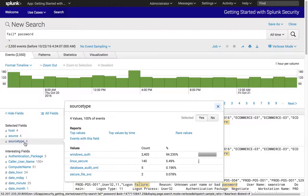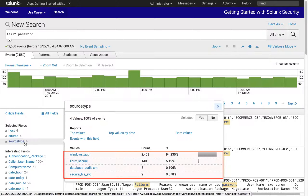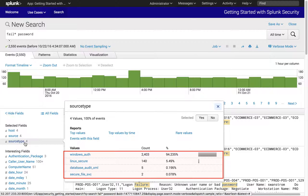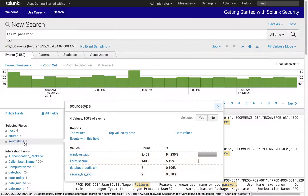In this example, we see four source types that contain the search pattern 'fail* password', which represent Windows, Linux, database, and a file server. You can track down authentication failures in Splunk with a single search versus querying from four different tools or data sources. Splunk allows you to find a pattern across an entire technology stack, regardless of the type or source of data.